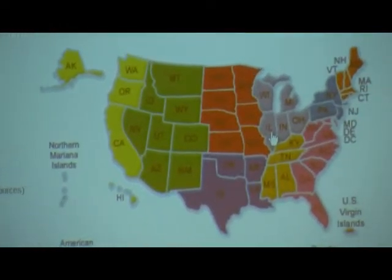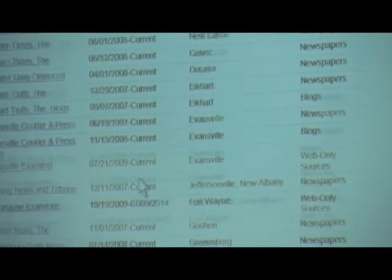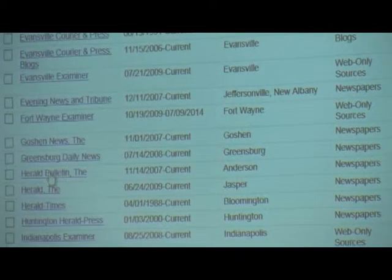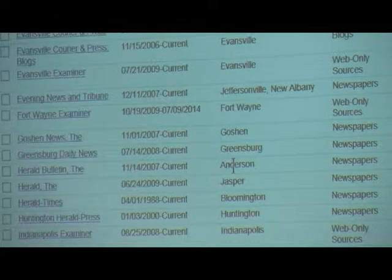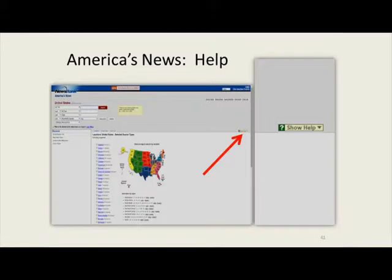Clicking on the United States link gives you a map. Choosing Indiana and scrolling down, the Herald Bulletin is available from November 14, 2007 to current. When searching for obituaries on this site, it will tell you when the obituary was published but may not always bring up the full text — though we do have a local obituary database. There's a help button available when browsing the full United States section.